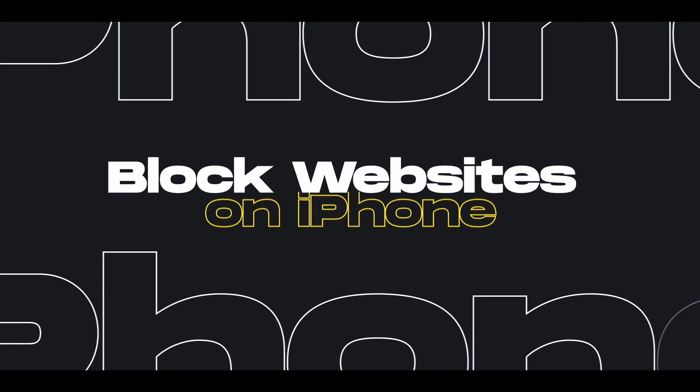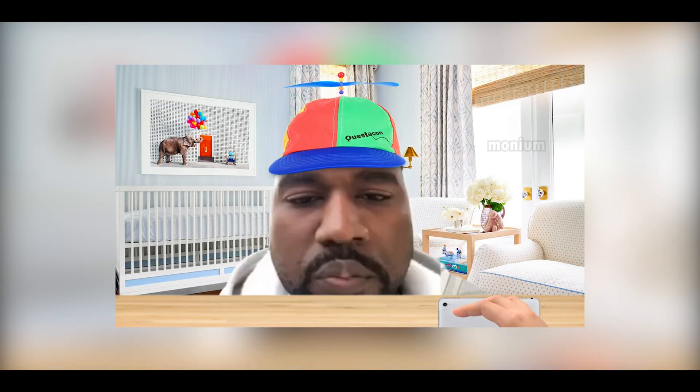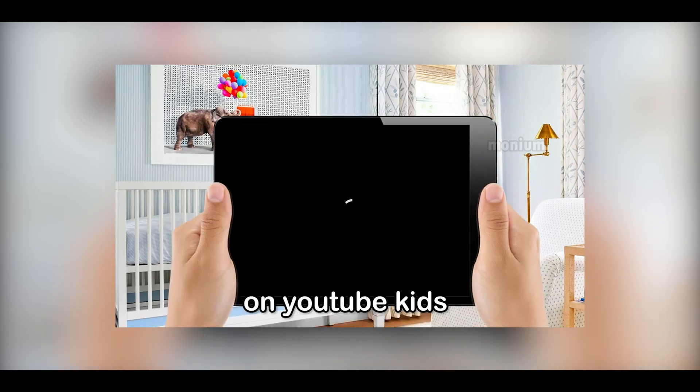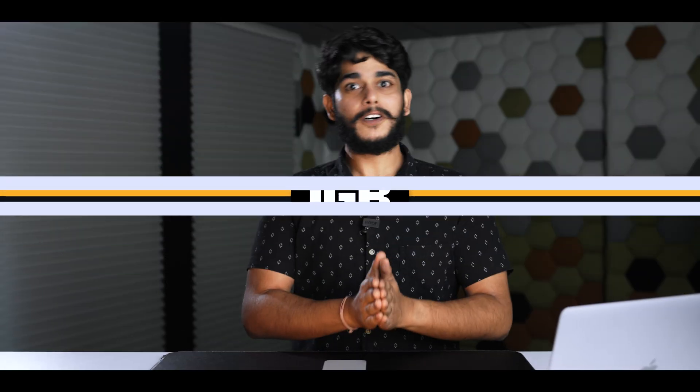What's up Geeks and welcome back to IGV. In today's video I'm going to share one very handy and useful feature — how you can block sites on your iPhone. This is a very useful feature for all those people who are into parenting their kids, because you were also a kid once and you know what kids can do on their phone.